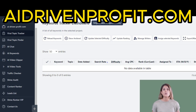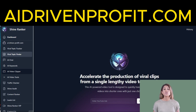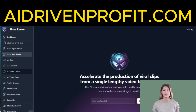ShineRanker is an all-in-one SEO analyzer designed to provide outstanding performance at an affordable price. ShineRanker offers a wide range of powerful features to optimize your SEO campaigns and boost your website's performance. Here are some key highlights.